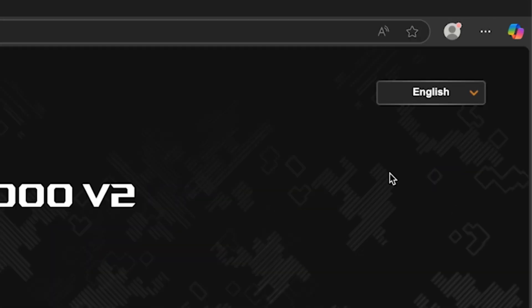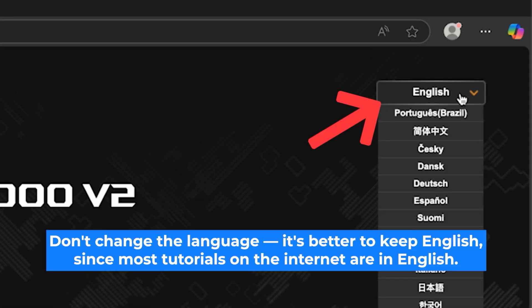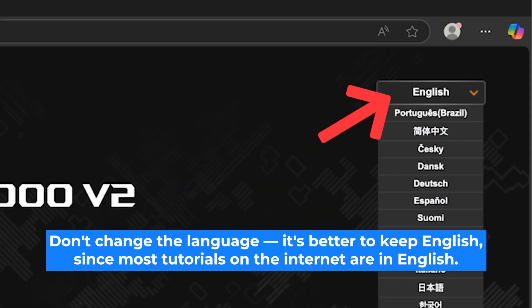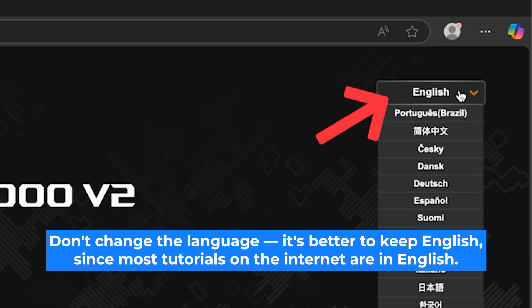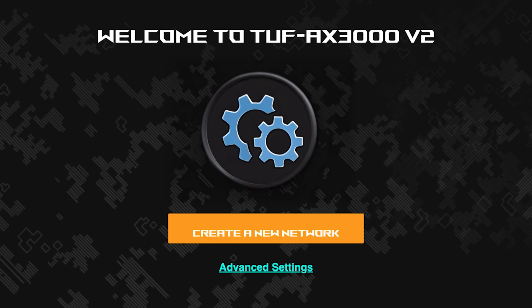First, select the language for the router settings. I will leave the English language. To start the setup process, click this button.